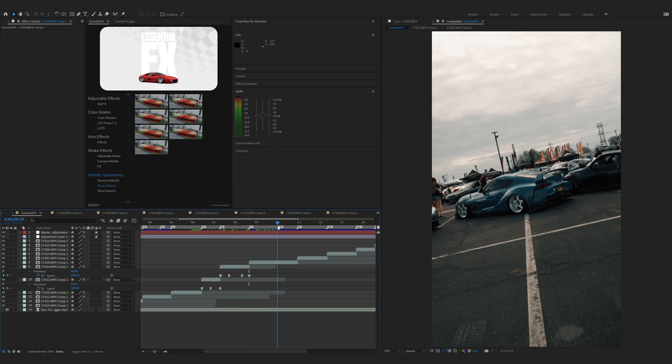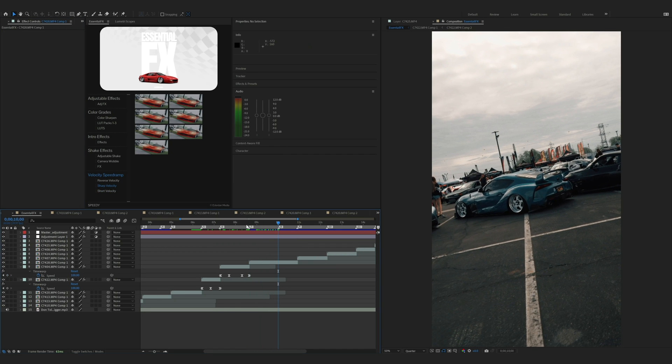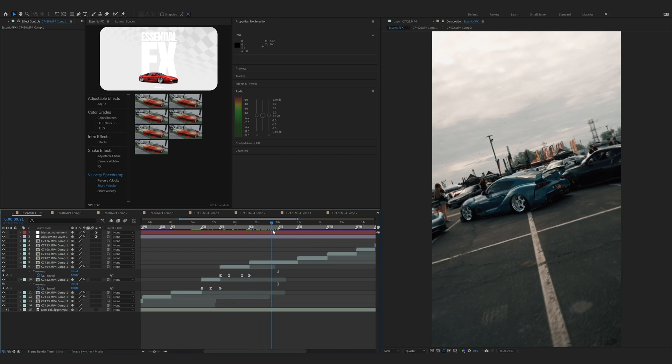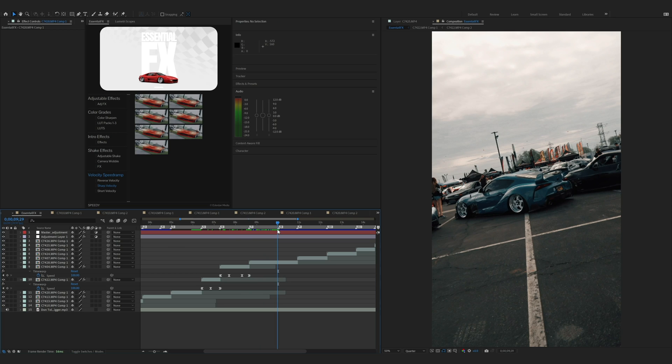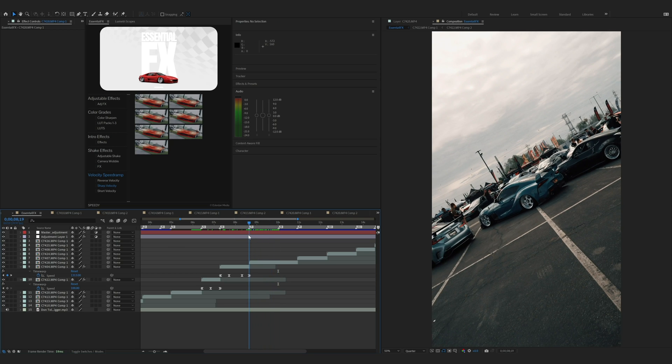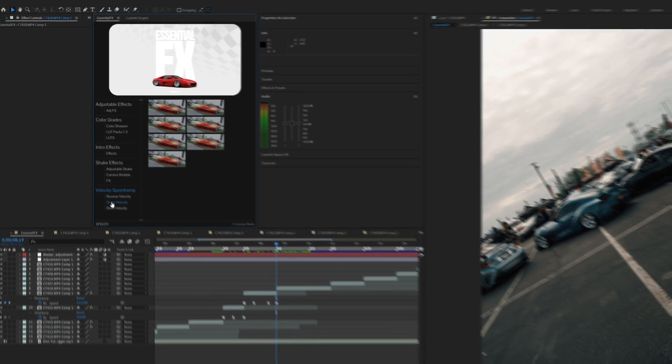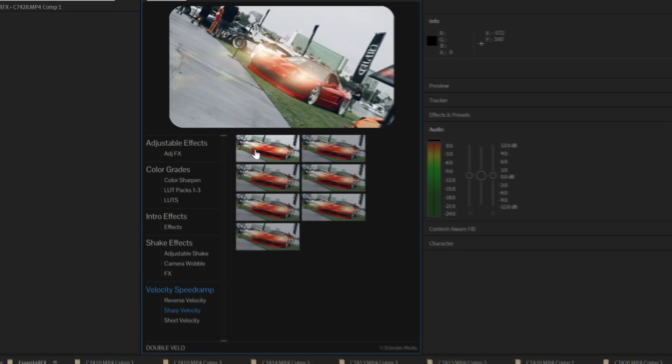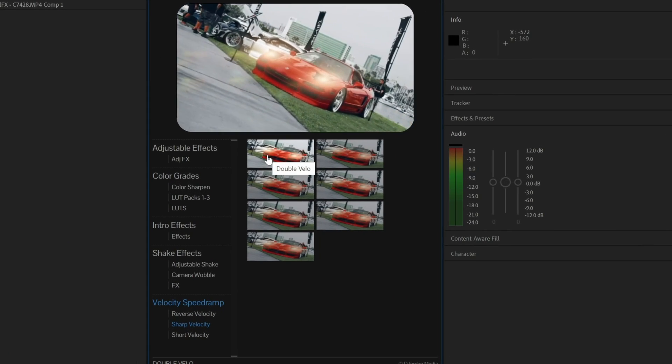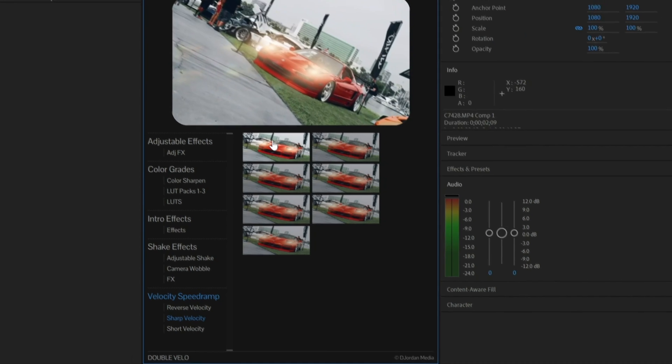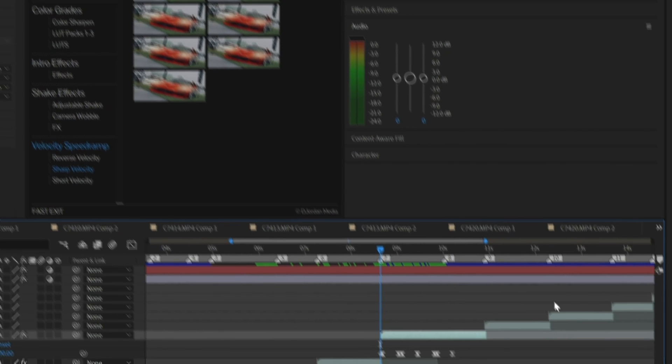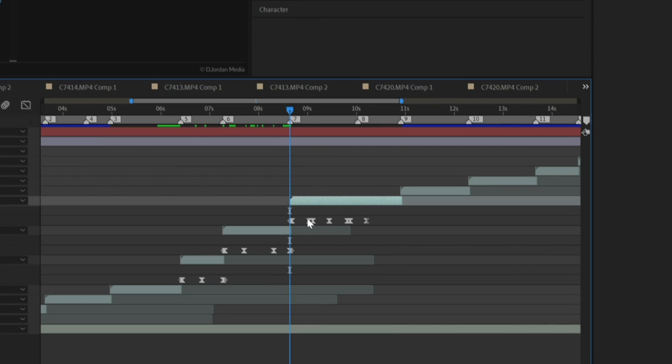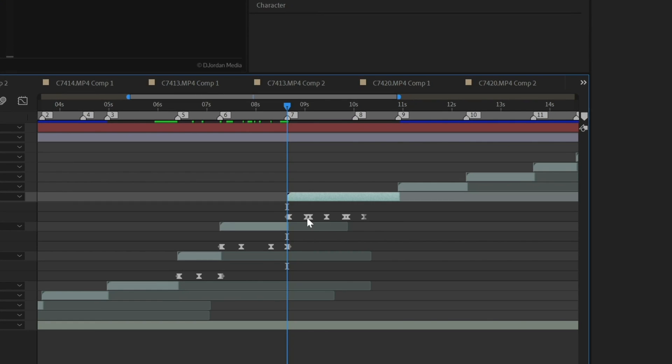For this clip right here, I want it to do two speed ramp motions, one at the beginning and one towards the end of the clip. So what I'm going to do is I'm going to go to sharp velocity and we go to a double velo. Double click that to apply. Now you can see I have multiple sets of keyframes.